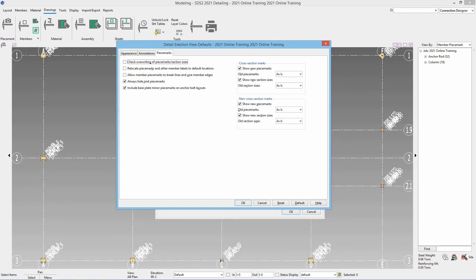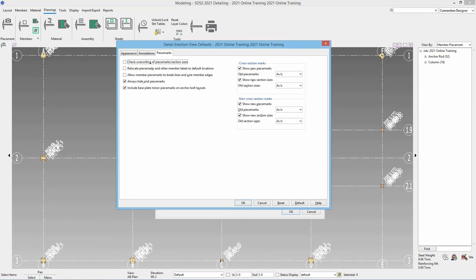You can always hide joist piece marks. You can include base plate minor piece marks on the anchor bolt layout so if we don't want to see that base plate minor mark we can uncheck that and it would not show that minor mark. And then we have the option to show cross section marks so we can show new piece marks and section sizes. And then we can show, hide, or leave them as is for the old piece marks and section sizes. And then we have the exact same options for our non cross section marks.